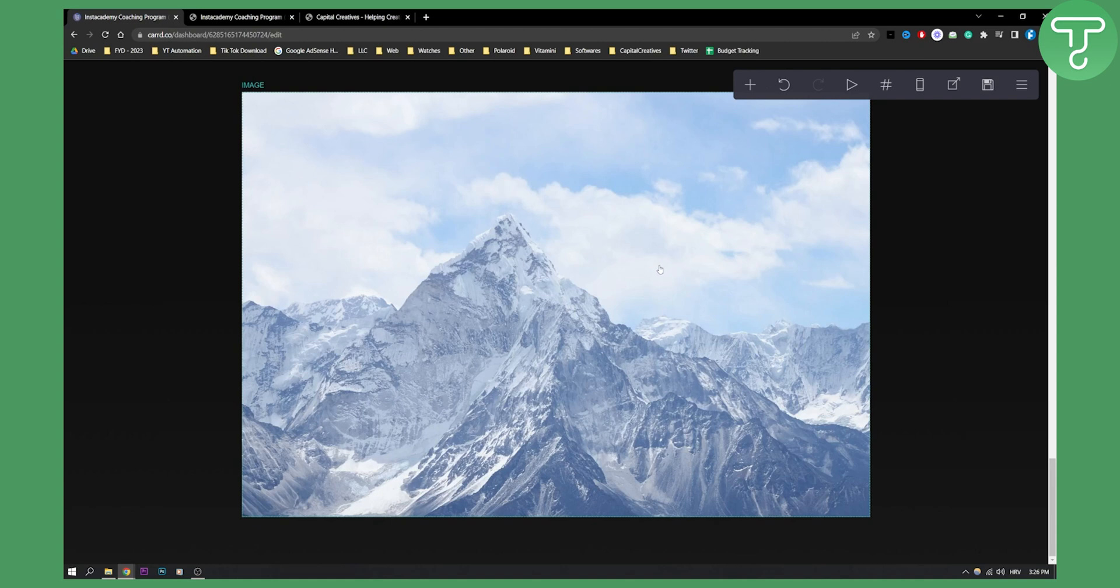So that's pretty much how to link pages to images on card. If you have any questions or comments comment down below and we'll see you in the next video. Thank you guys for watching.